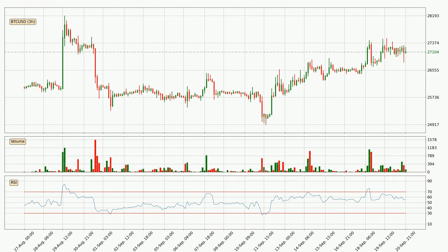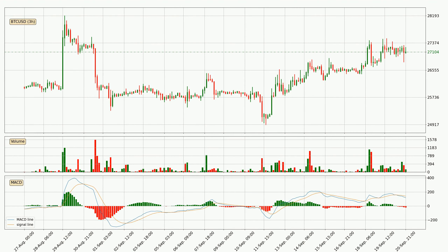Looking at the 3-hourly relative strength index, the current 3-hourly RSI is at 55, so it doesn't show signs of overbought or oversold conditions at this point. Looking at the 3-hourly MACD, the trend is currently going down because the MACD line is below the signal line. The MACD histogram shows that the momentum is currently strong and it could be expected the price to go further to the downside.